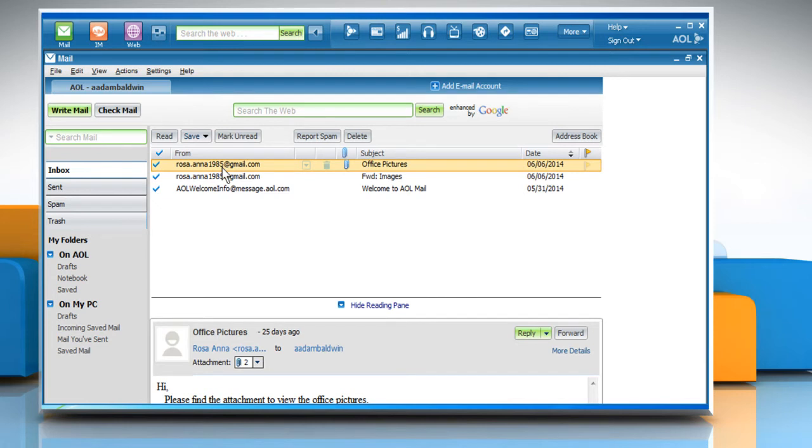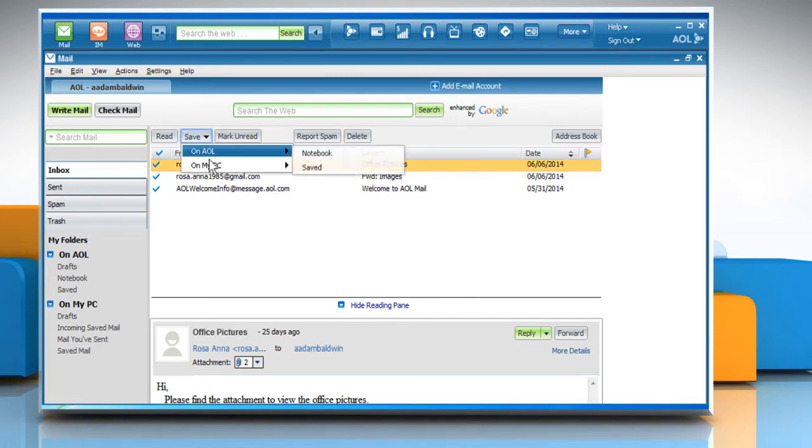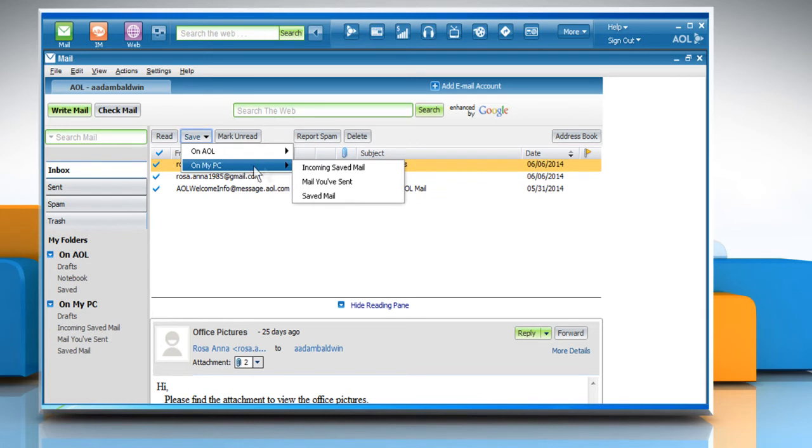To save the message on your computer, click the Save drop-down menu, select On My PC and then click the folder that you wish to save the email to.